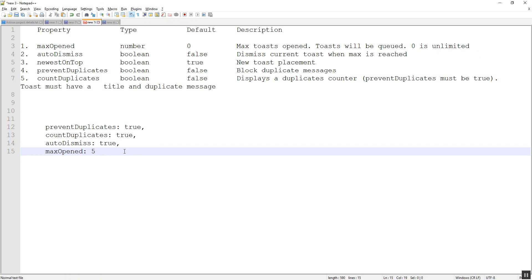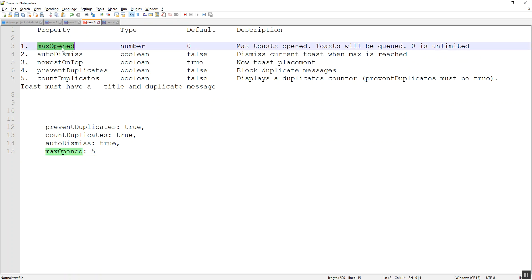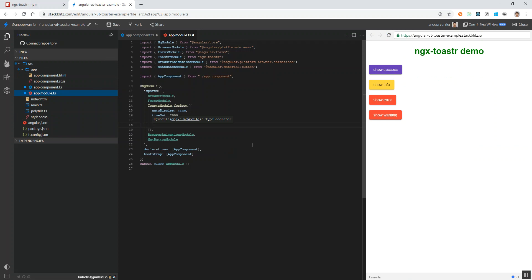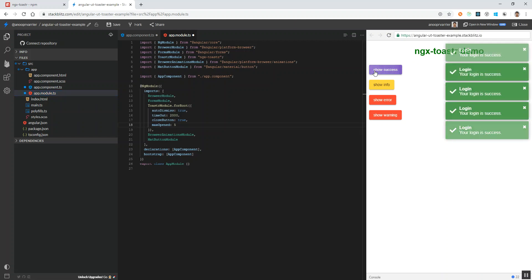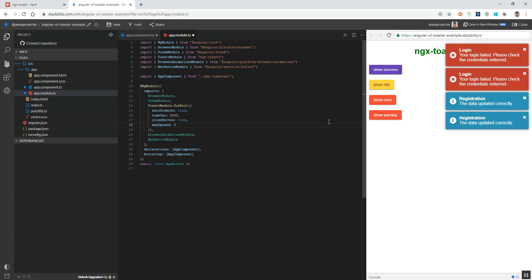Now let's check some new global properties. We can check for maximum opened. I am setting maximum opened to 5. The maximum opened property defines how many toaster messages can be shown at a single time — it takes a number as the argument. So the maximum toaster messages displayed at one go will be 5. If I click, you can see only 5 toaster messages at a time.